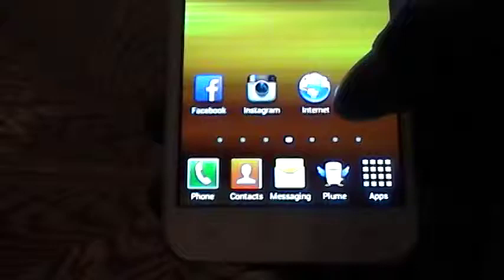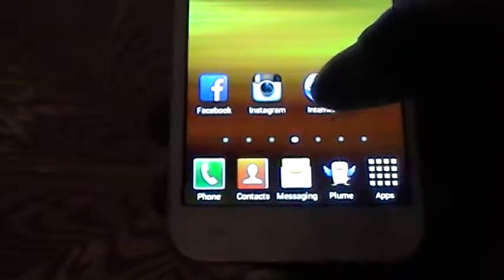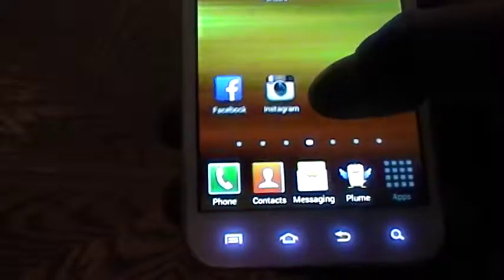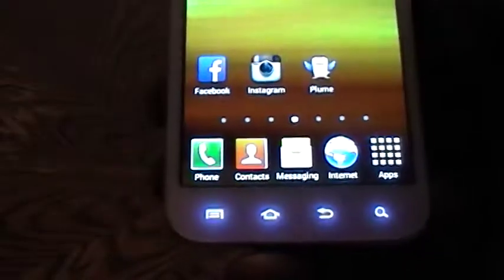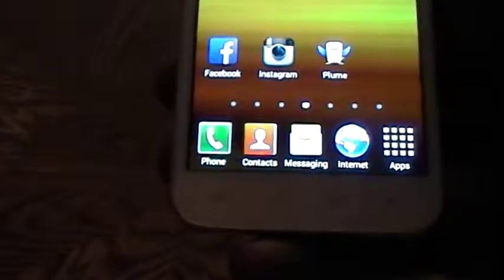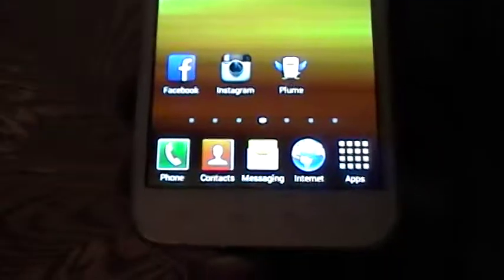Now we're going to move internet back into Plume's spot. Press and hold, drag it to the bottom of the screen. As you can see, internet has been replaced.